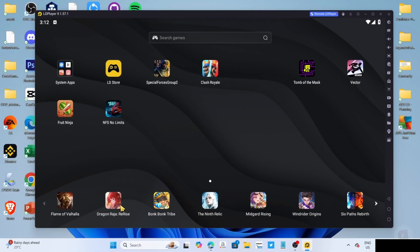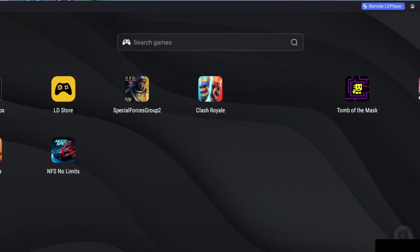Now that you've opened your LD Player, let me show you how to download the game on this app. To do that, first, I want you to search for the game on the search bar.